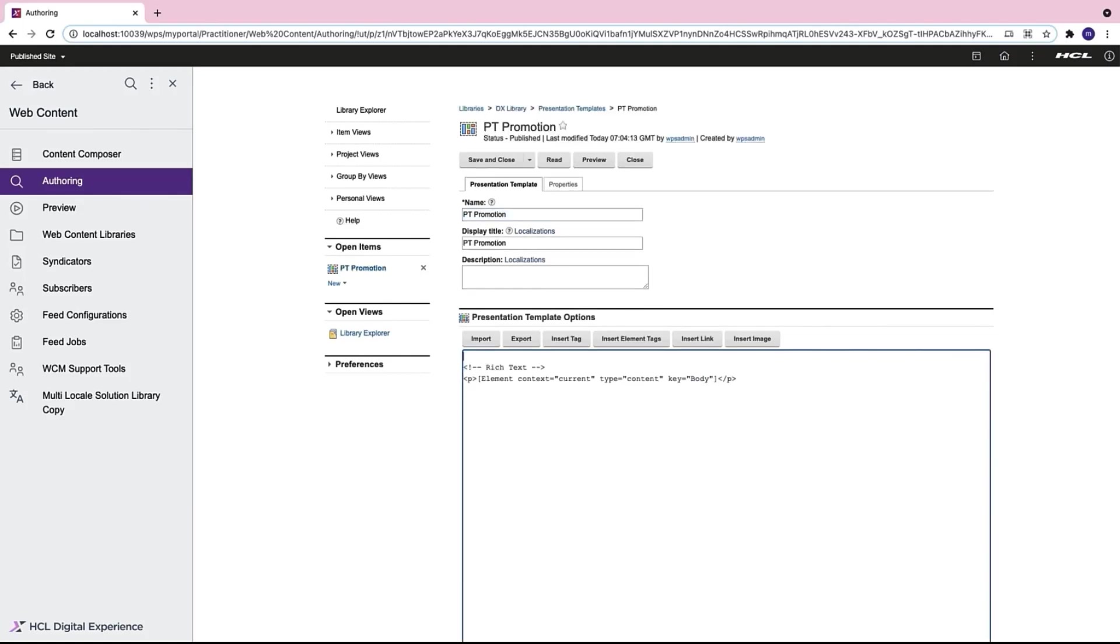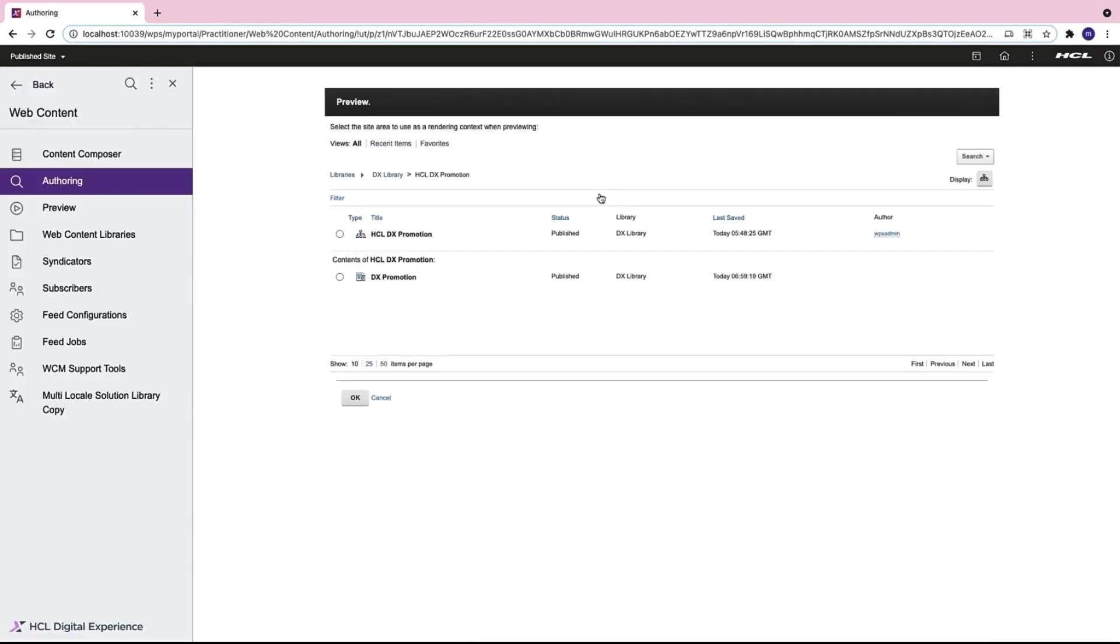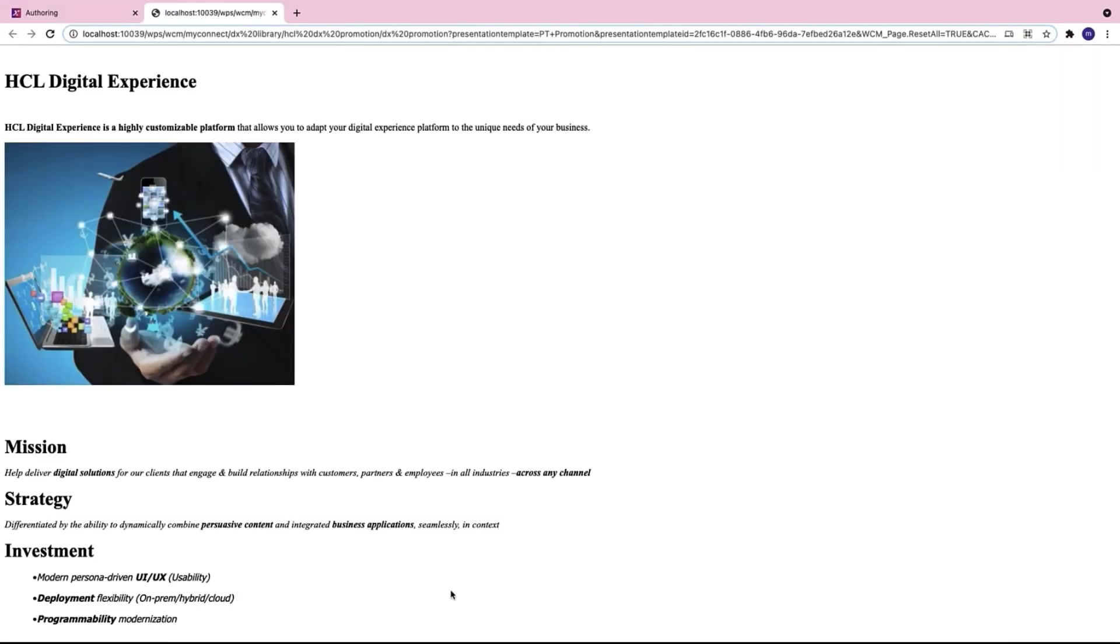For now I don't want the title and the image to be rendered. I will just keep it to the rich text element. I will save my presentation template and preview it on the DX server. Here I need to select which content I want to preview so I select the DX promotion content and there it is.